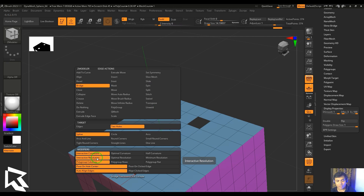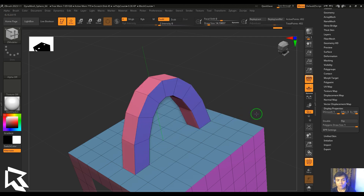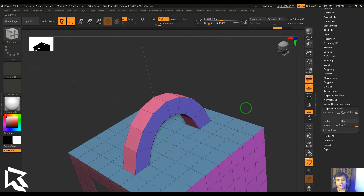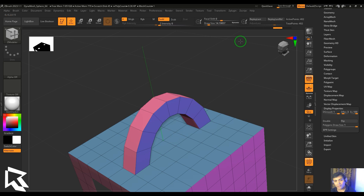We have interactive resolution, which adds more points interactively. With optimal resolution, I select the two edges, drag left and right, and move up and down — but the curvature isn't controlled interactively; only the resolution is optimized automatically.